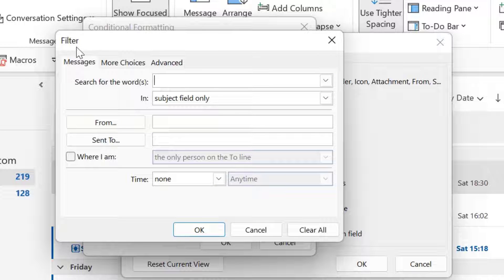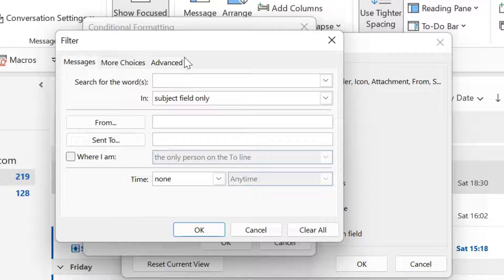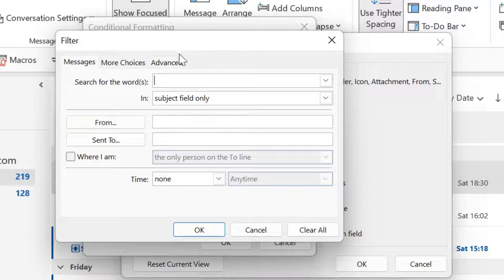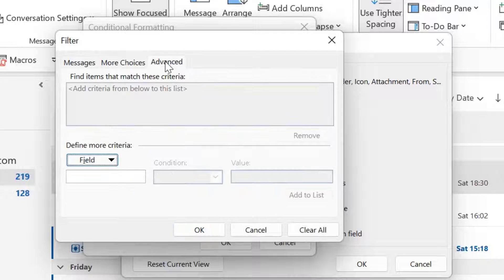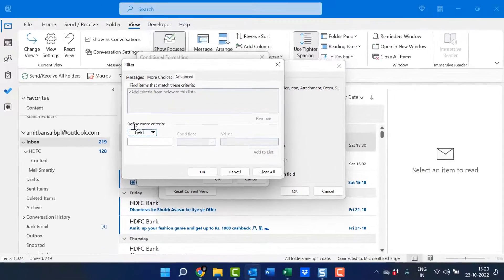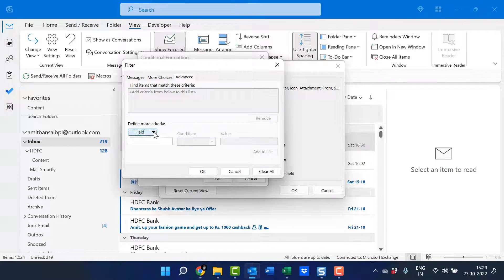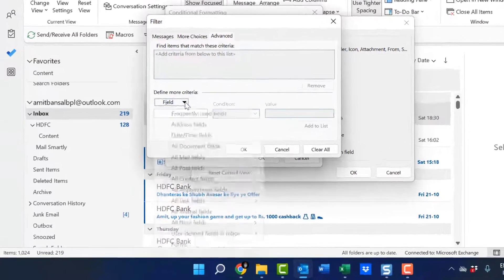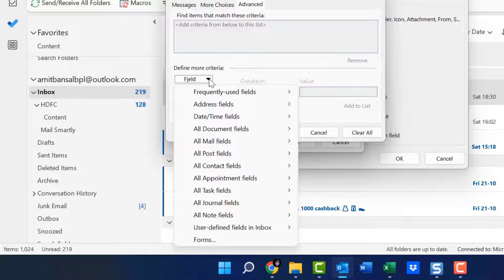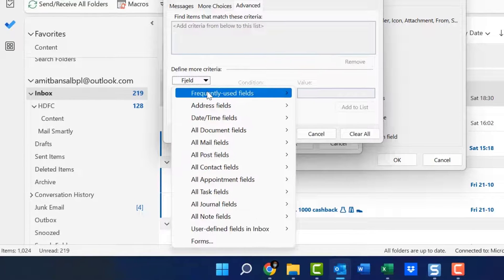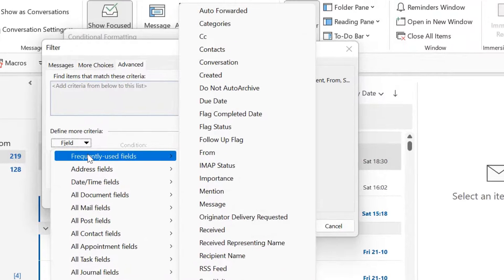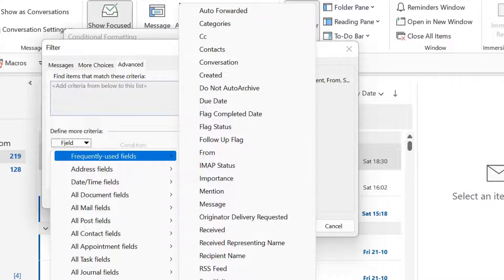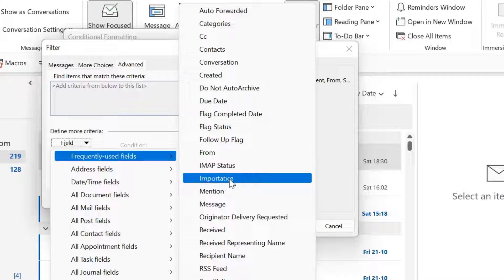Now you have to add some additional information. Click on advanced. Here, define more criteria. Click on this drop down list. You have multiple options. Click frequently used fields. That will open another additional information. Select importance.